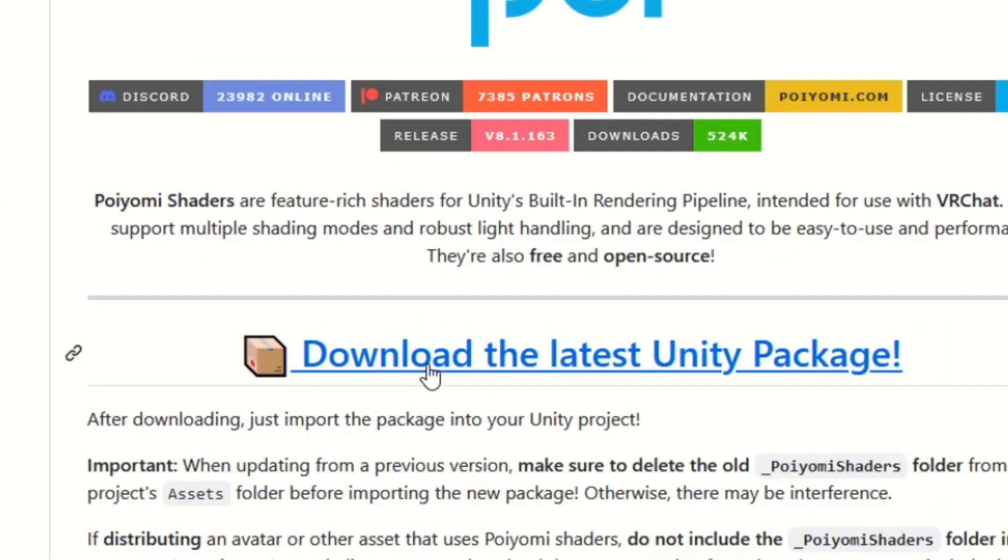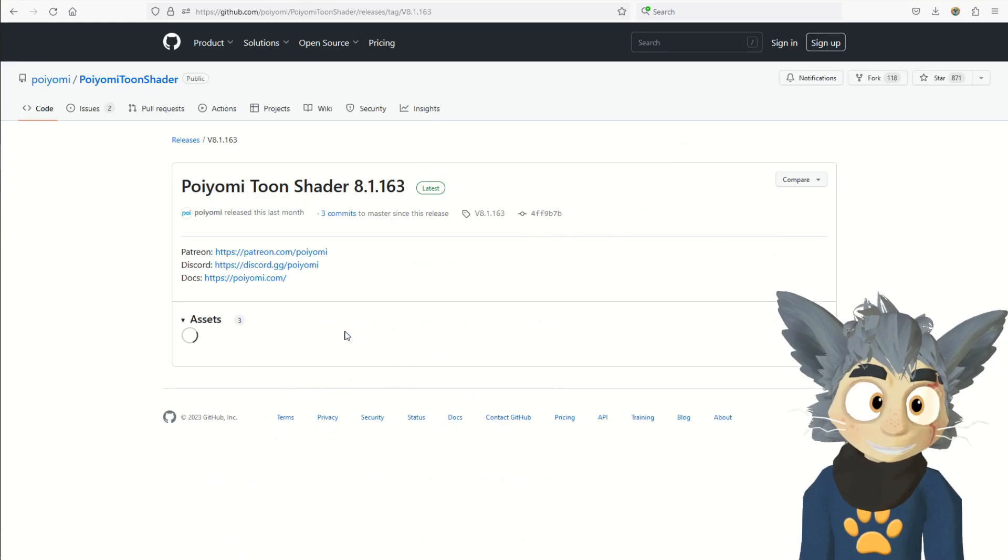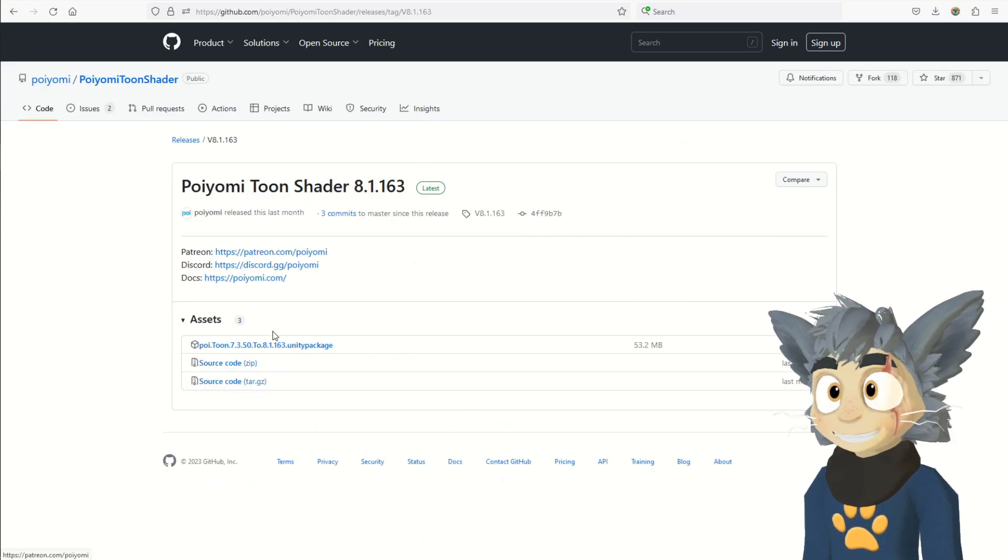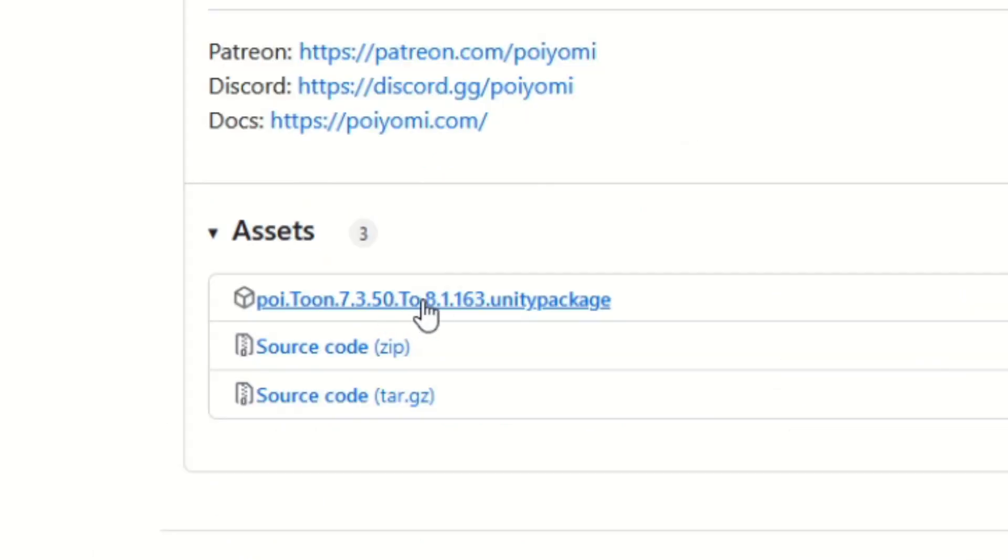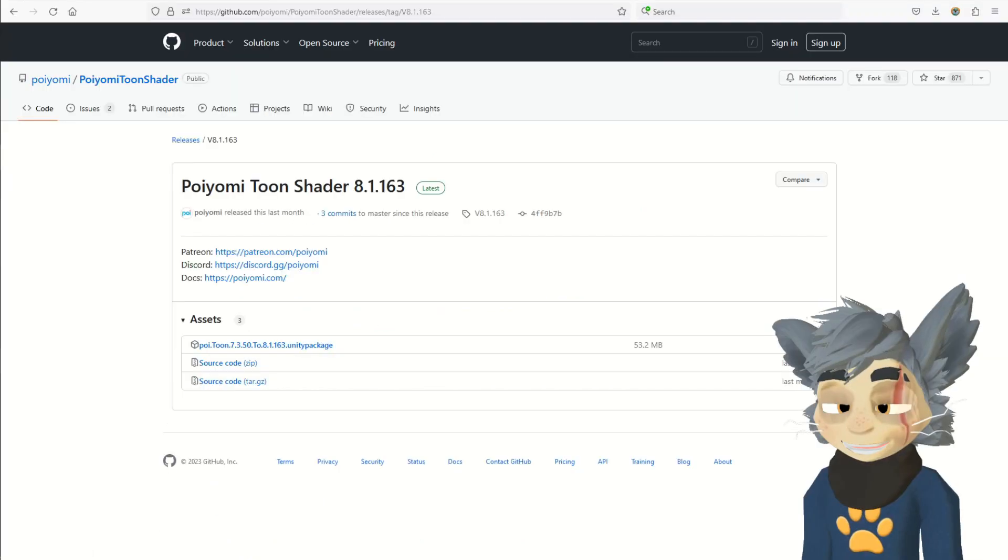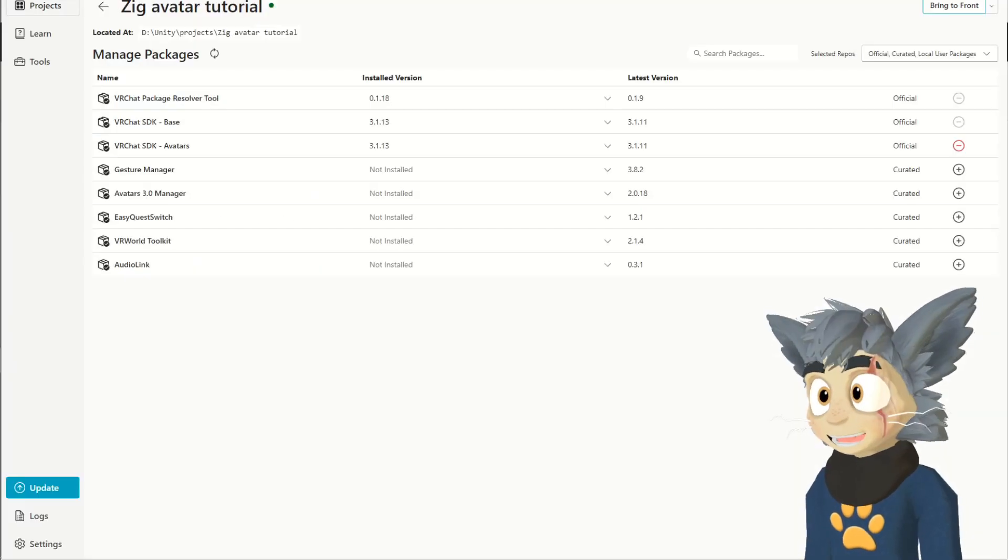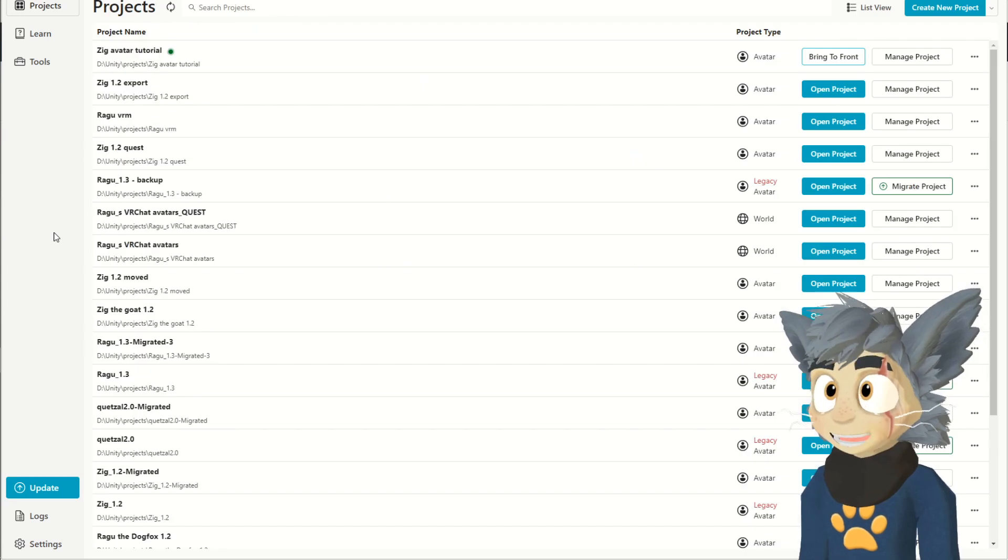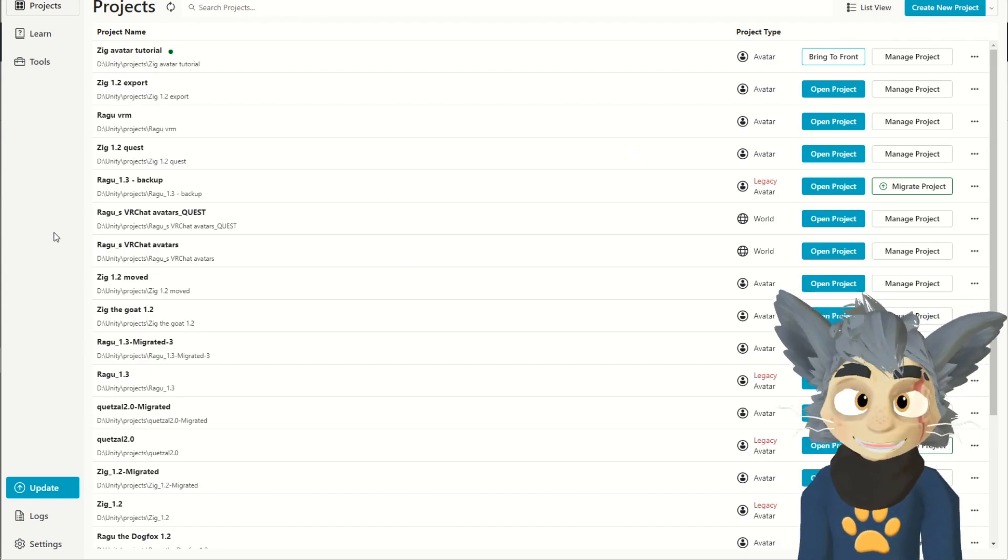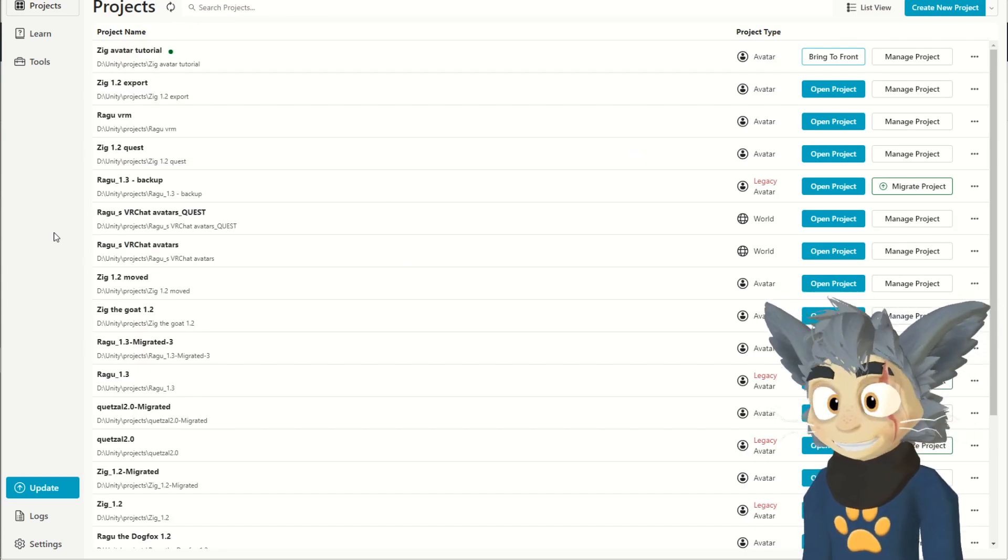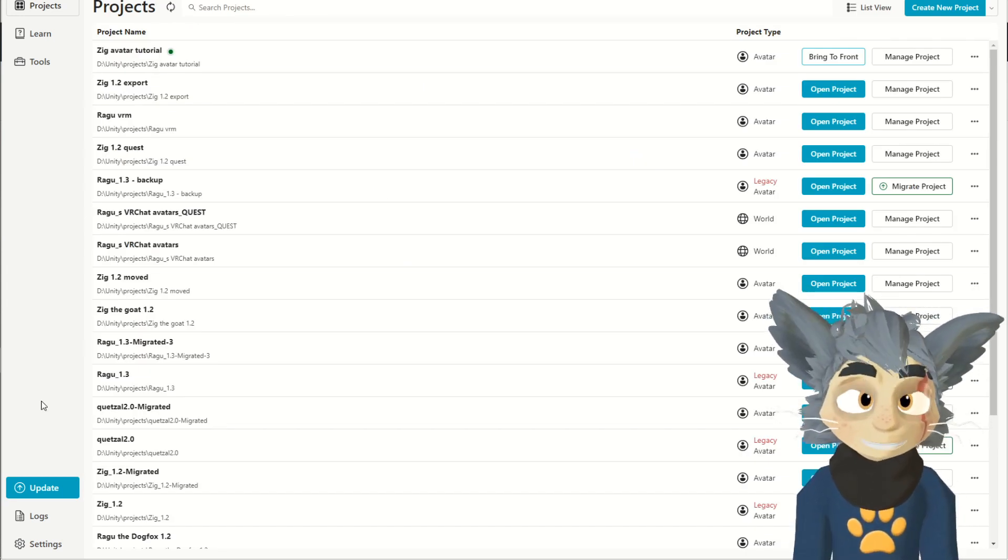So, you go down, download the latest Unity package, and you press this link. I already have it, so I will not do it. Okay, then you open Creator Companion.